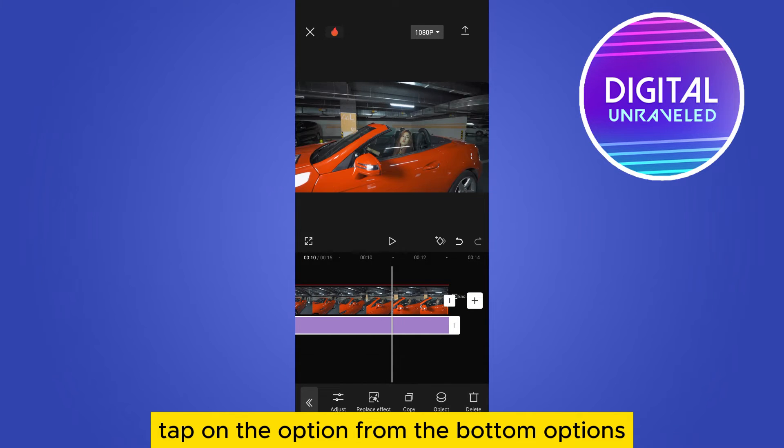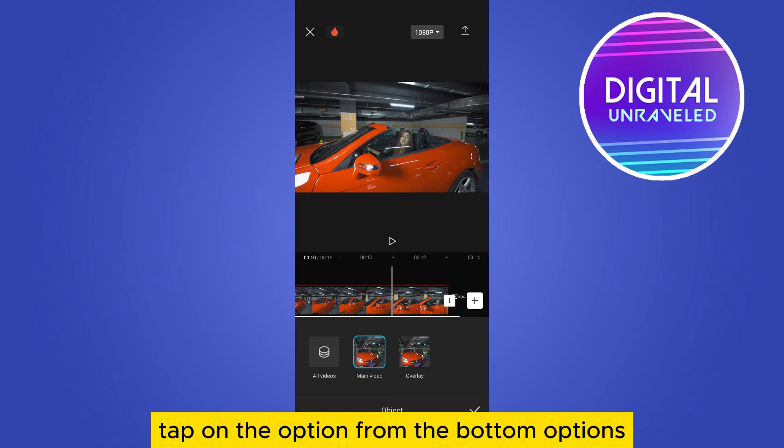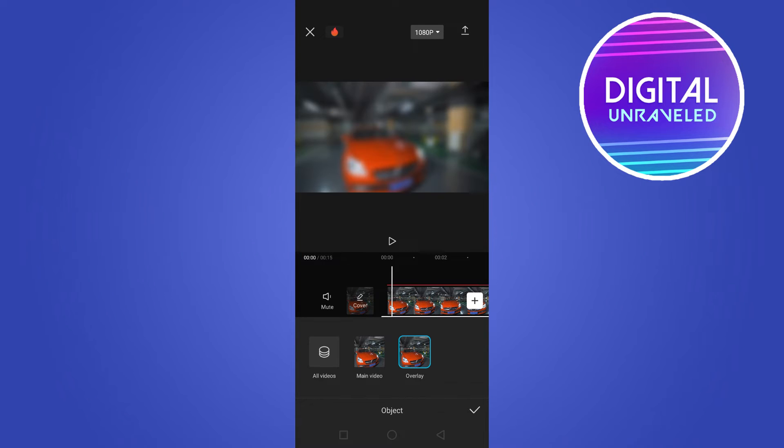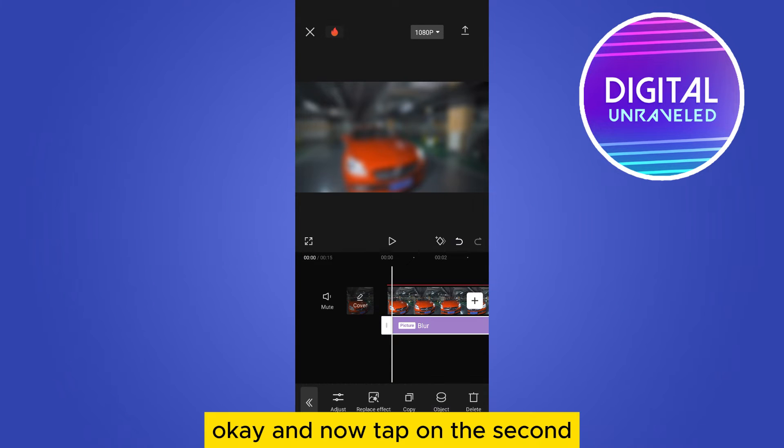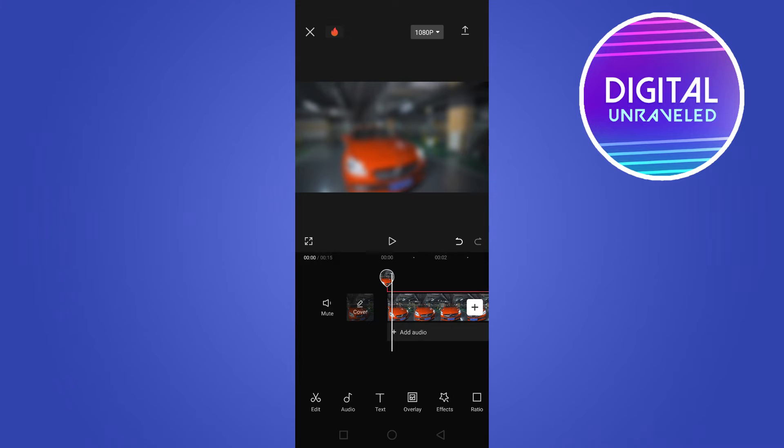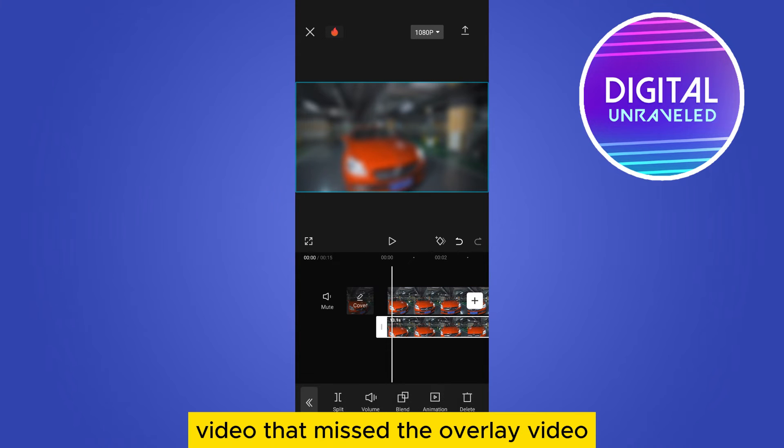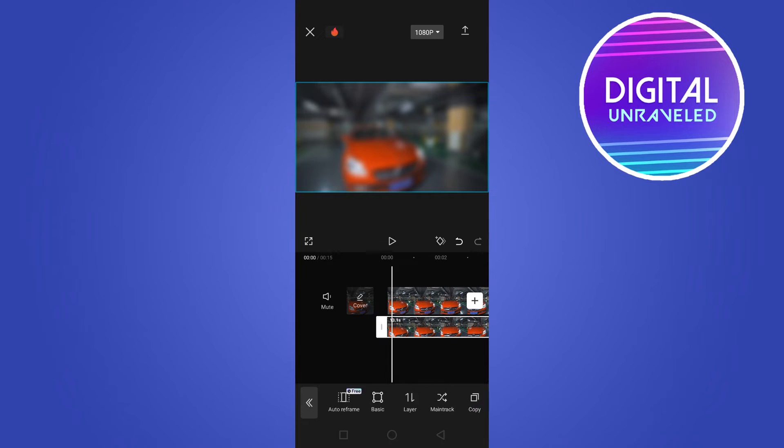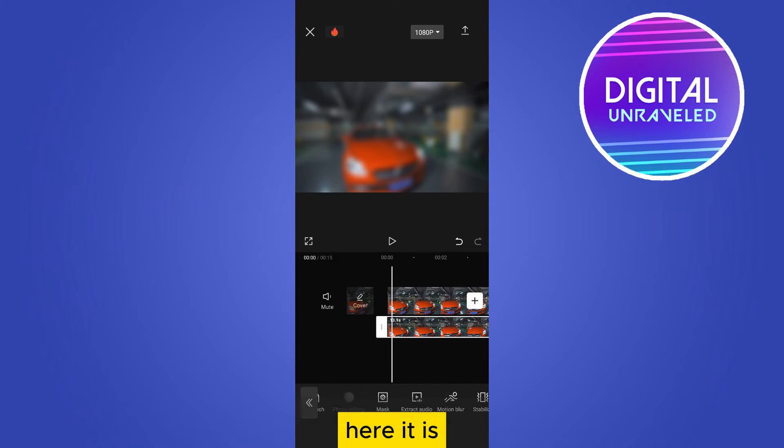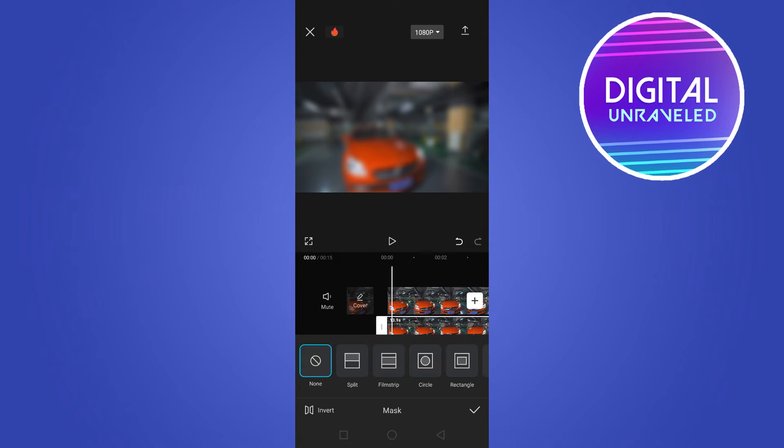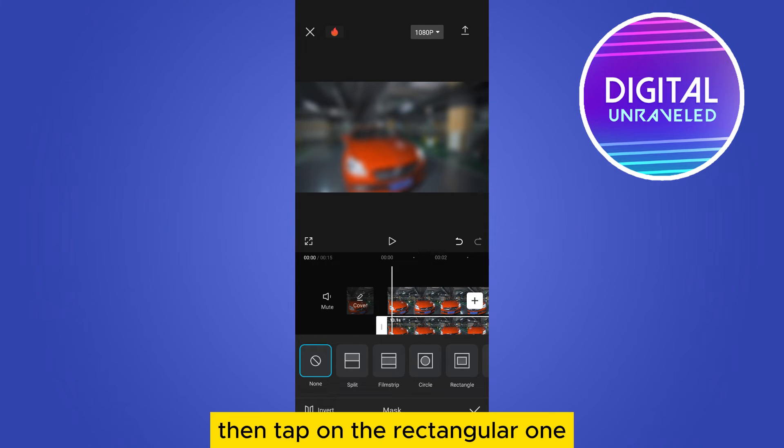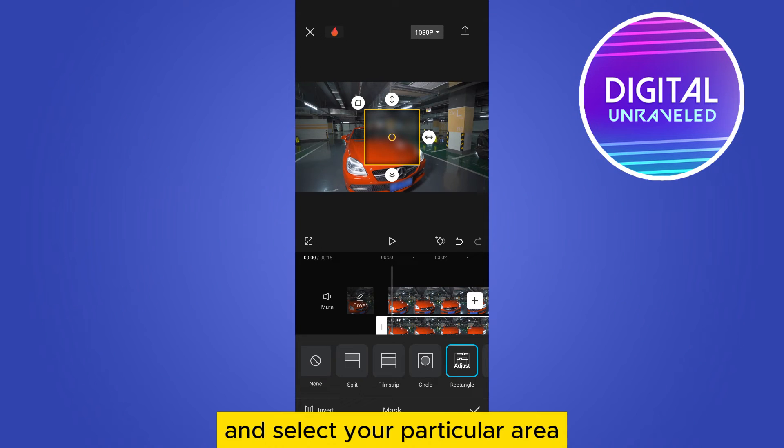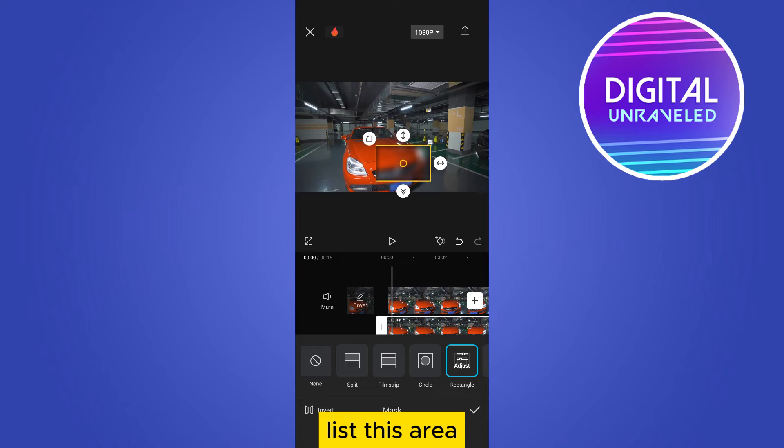Tap on the object from the bottom options, tap on the overlay option. Now tap on the second video, that means the overlay video. Then go to the mask option, here it is. Tap on the rectangular one and select your particular area. Let's say this is the area.